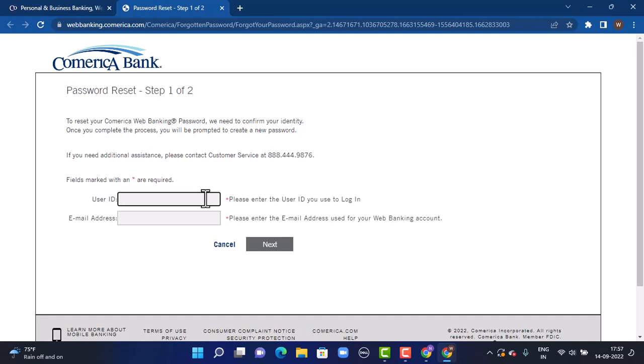Enter your user ID and after user ID you'll have to enter the email address. Make sure to enter the correct email address. Once you're done entering your information, tap on Next in the bottom right corner.